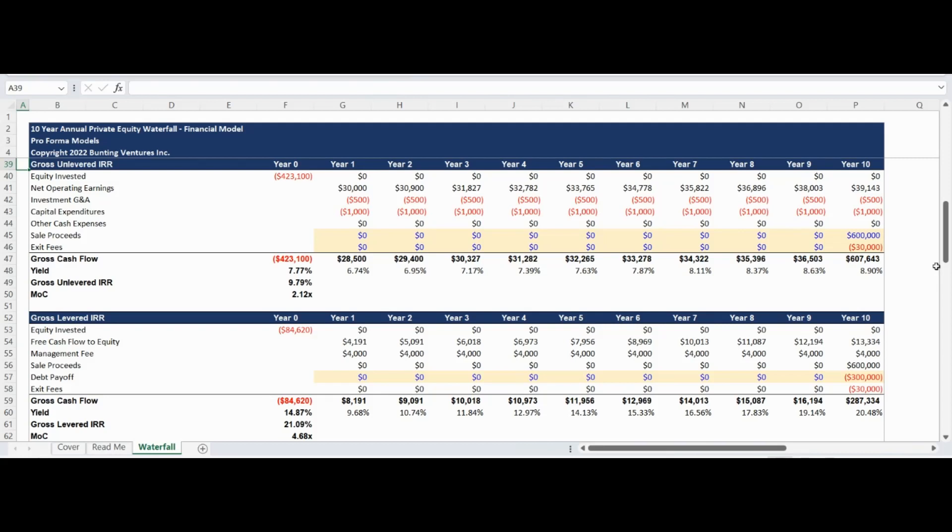Following the gross unlevered return calculations, the levered return calculations are presented.